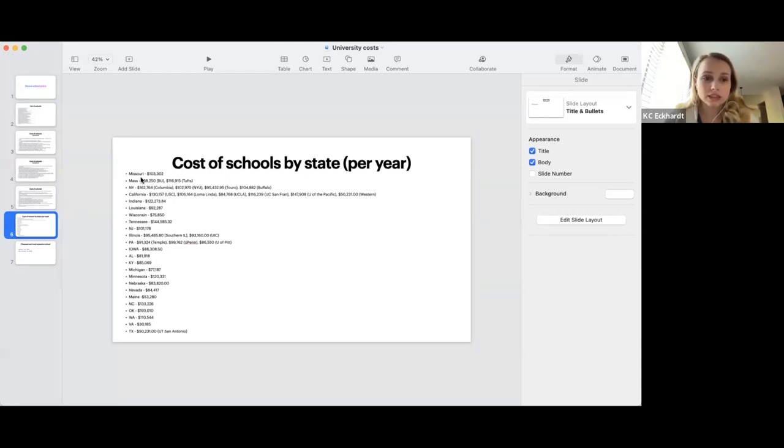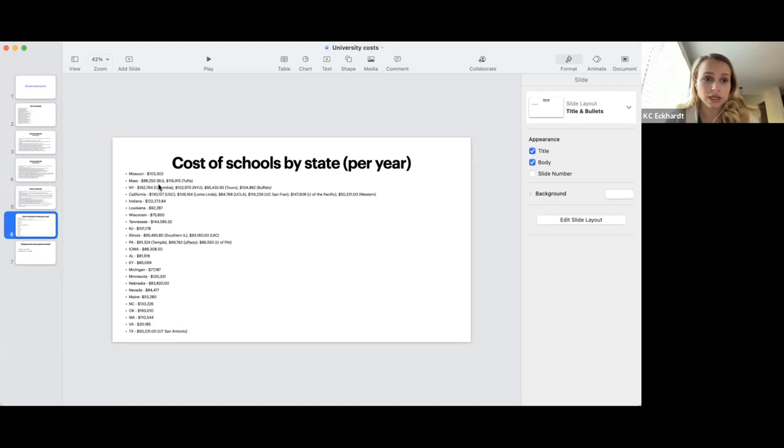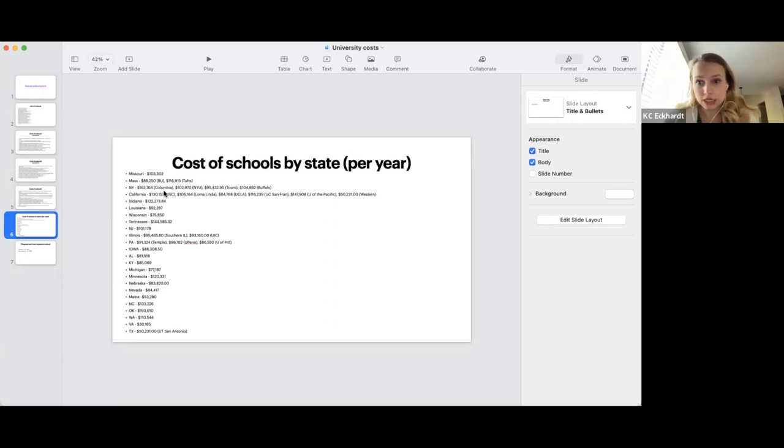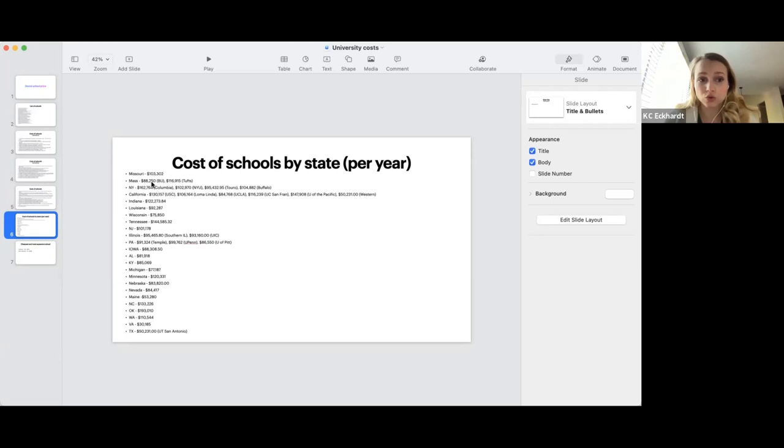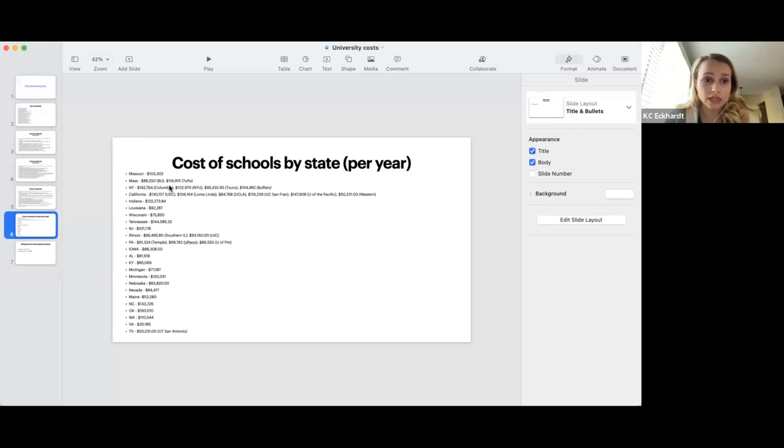We can see that schools where the name is not listed next to the number means the state has only one school. If there are multiple numbers, the names of the schools are listed nearby so you can compare the prices in each state. For example, if you live in Massachusetts and want to stay there, you have an option to go to BU and to Tufts. Here you can see that Tufts is much more expensive than BU. In Missouri, your price is going to be about $103,000. In Massachusetts, the price will range from $88,000 to $116,000. In New York, you have a lot of options. There are a lot of new schools opened in New York since I applied.